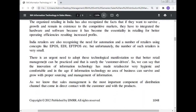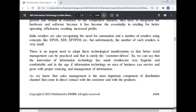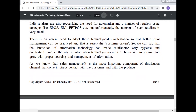Indian retailers also recognize the need for automation, with a number of retailers using concepts like EPOS, EDI, EFT, etc. But unfortunately, the number of such retailers is very small. There is an urgent need to adopt these technological manifestations so that better retail management can be practiced. We can say that the innovation of information technology has made the retail sector very efficient and comfortable. In the age of information technology, no area of business can survive and grow without proper sourcing and management of information.